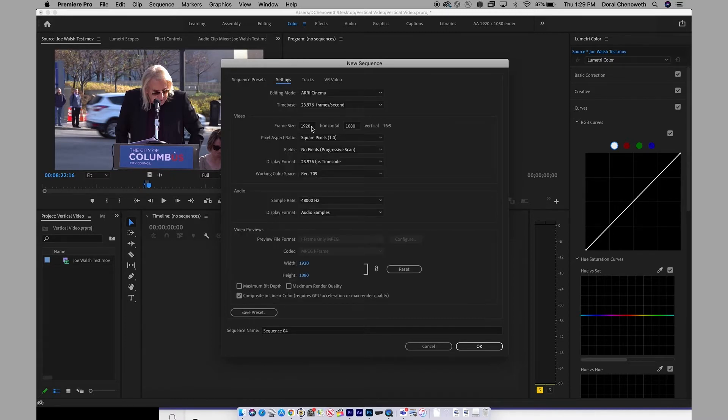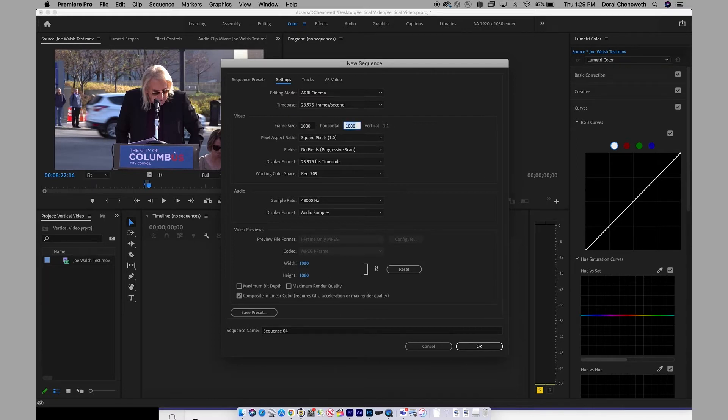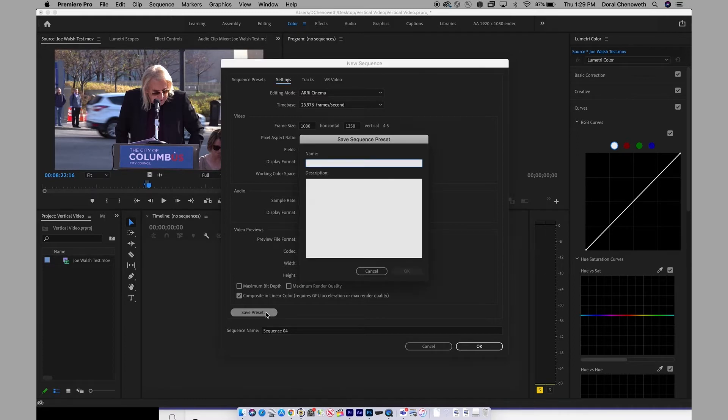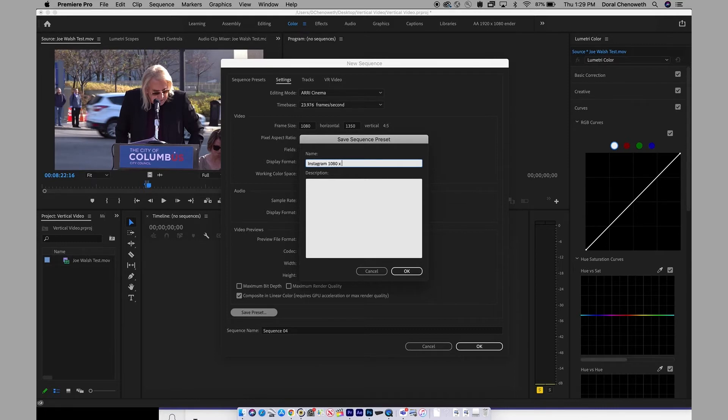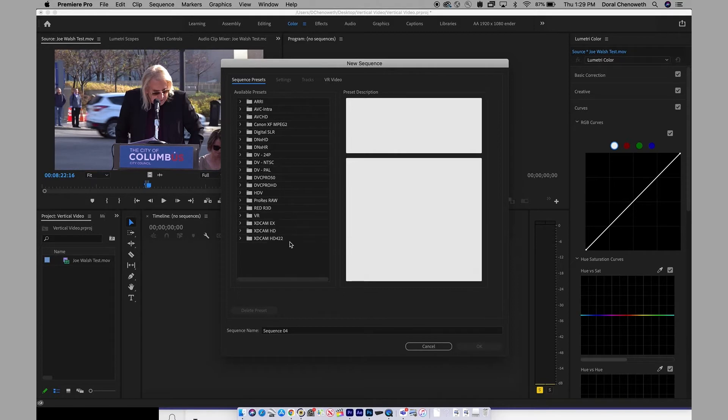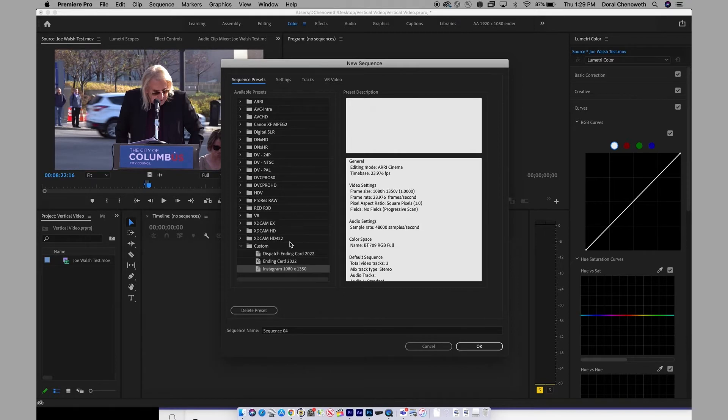Change the frame size to 1080 by 1350 for Instagram. Those are the presets or the numbers for Instagram. Hit Save Preset, give it a name like Instagram, and I always add what the actual dimensions are in the file name so that I'll know for later. Then you hit OK, let it filter in, and there it is.